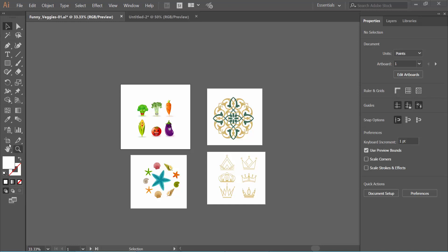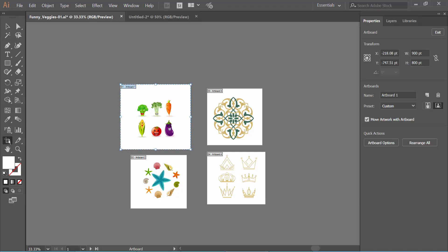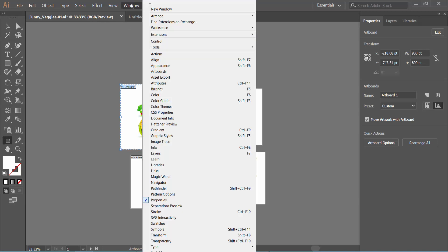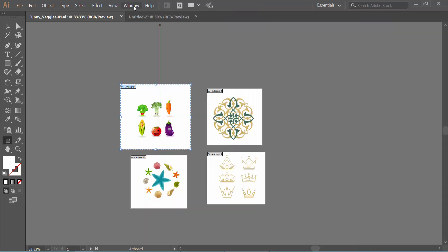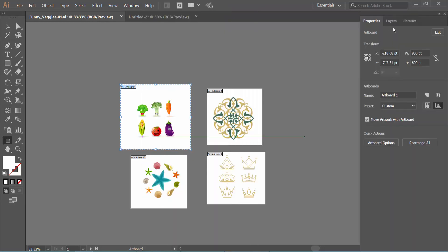Now click on the Artboard Tools option, then select the Windows menu, go to Properties, and select Properties again. Here we will find the Artboard dialog box.